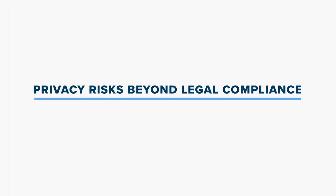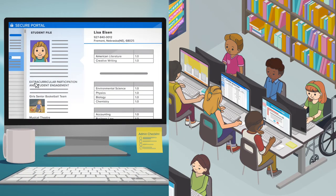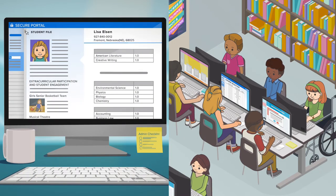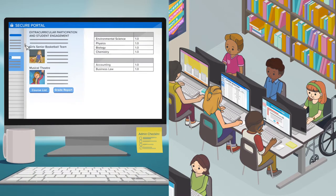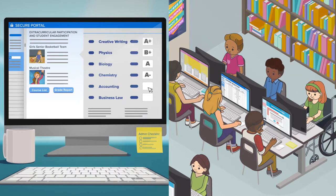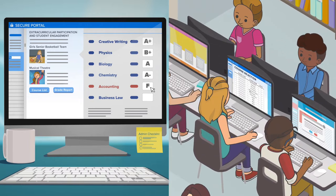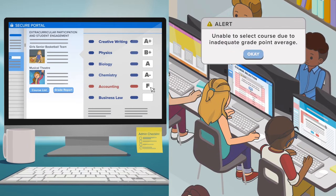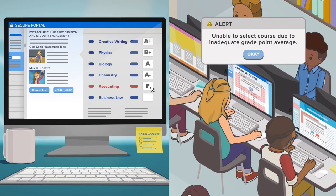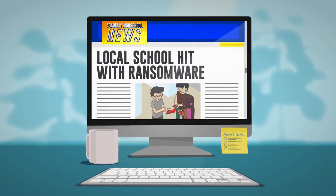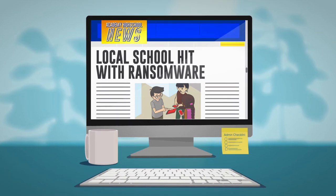What about privacy risks? New technology promises many benefits but also brings risks that should be addressed. For example, inaccurate data — such as incorrectly entering an F when the student really earned an A — could take opportunities away from students. Or data could be compromised in a breach.